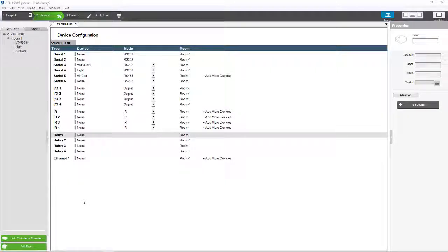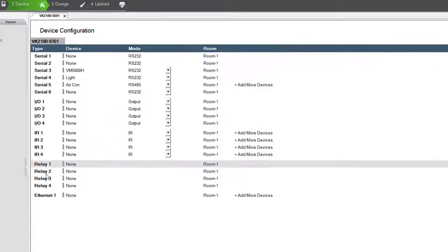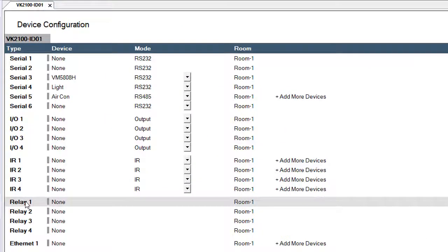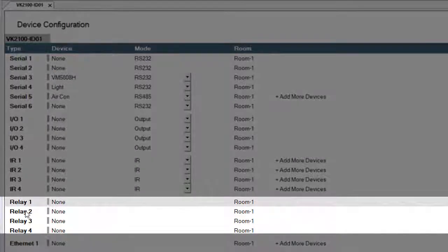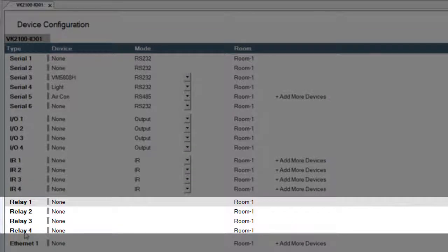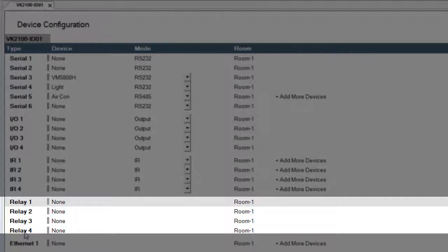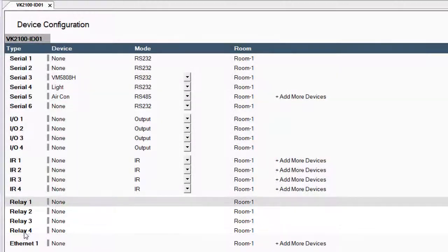In this video we're going to be covering setting the relay port. As you can see in this list, we have Relay 1, 2, 3, and 4, which is available on the hardware of the VK2100.